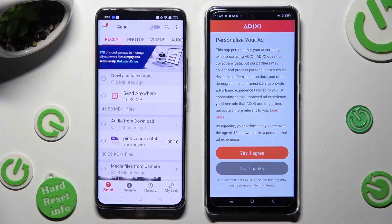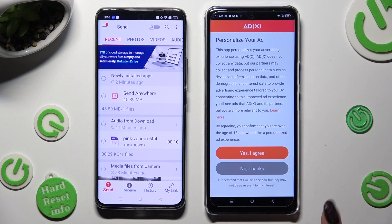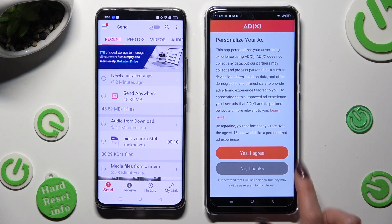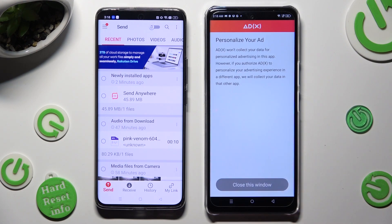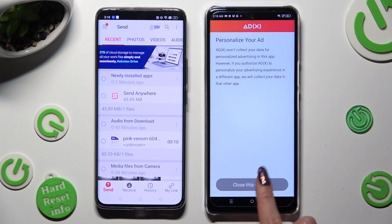When you see this popup, you need to select if you wish to personalize your ad experience. Tap on Yes, I Agree or No Thanks. Click on Close This Window when you finish.